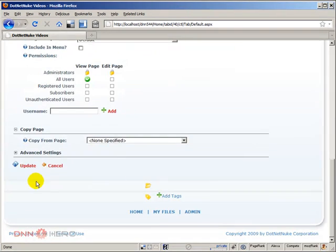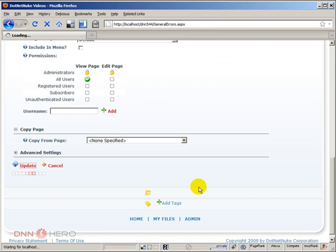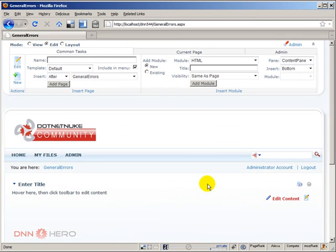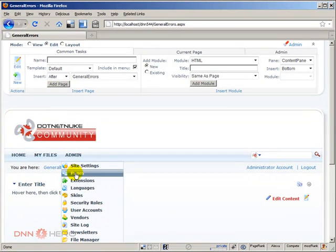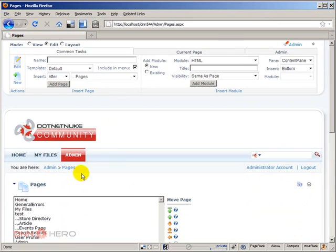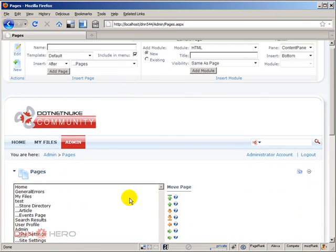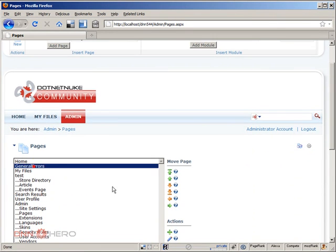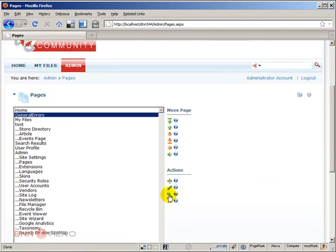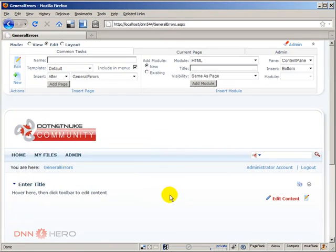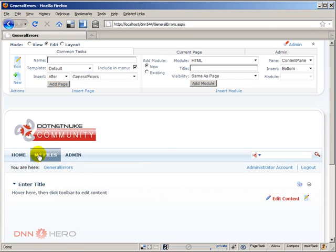I'm just gonna click update. So the page was created. If I go to admin pages, here's the page. I can access the page but again it will not be accessible via the menu.